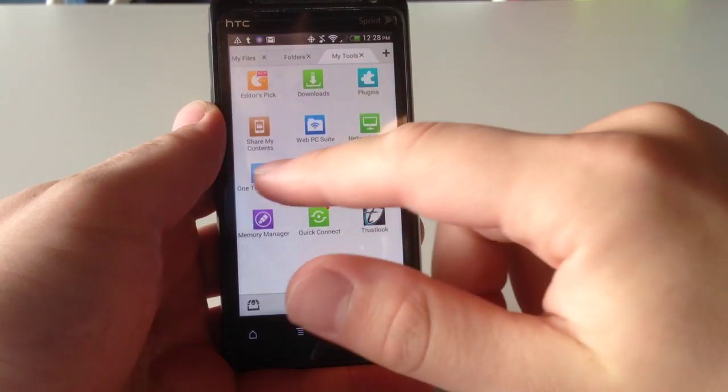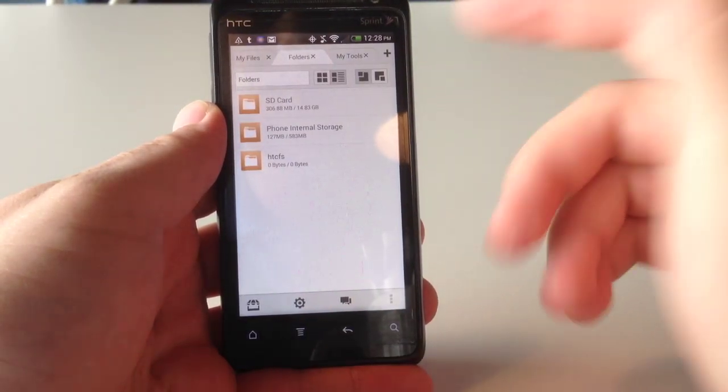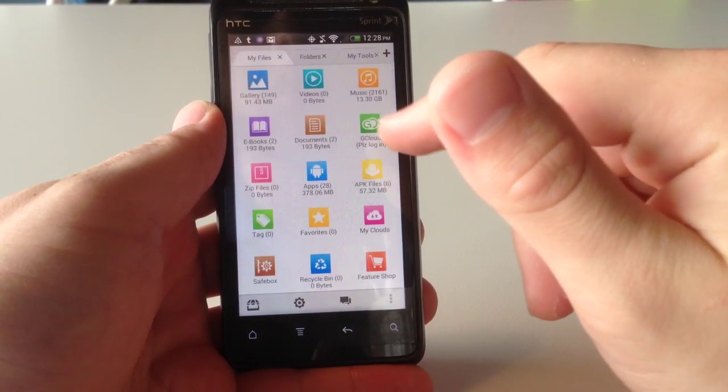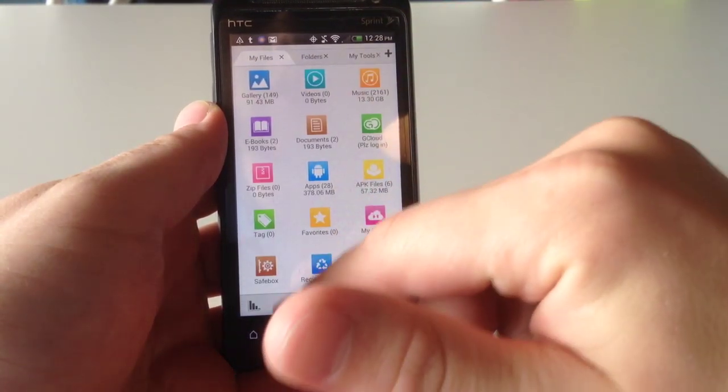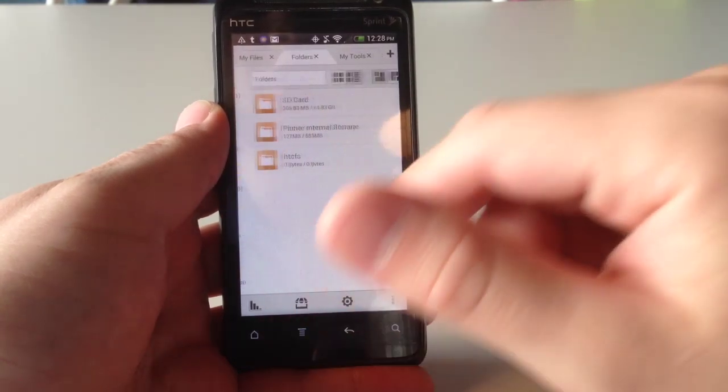We'll talk more about the Clouds thing in just a second, but as you can guess from the title, this is a file perusing application, that is to say it's a file browser for your Android.